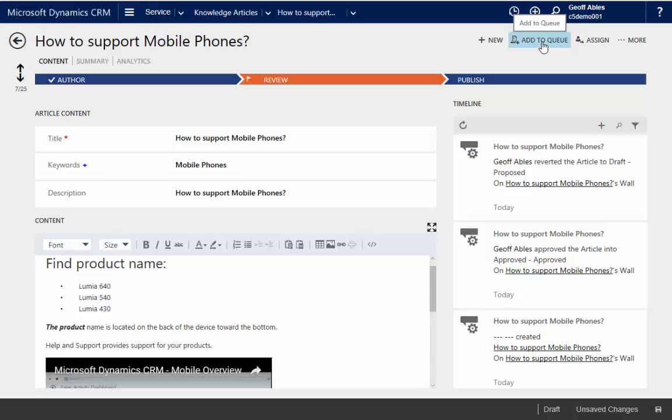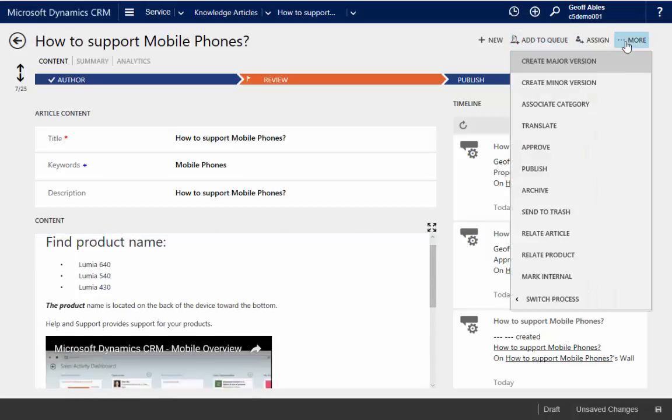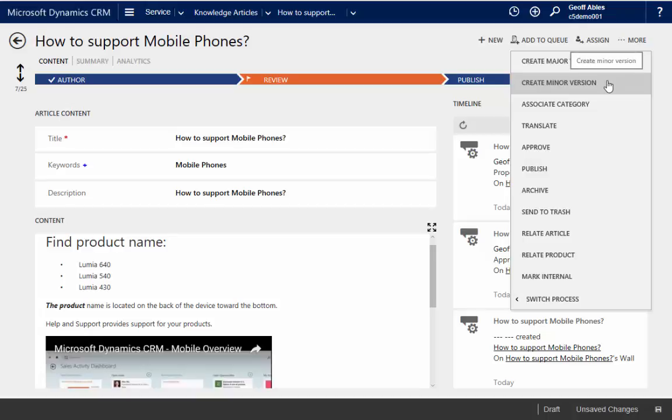I can use cues to manage it. I can reassign it to somebody else. I can also do versioning. So if you do a lot of detailed tracking of your articles, that's available to you. I can associate more categories with this, making it easy to find.